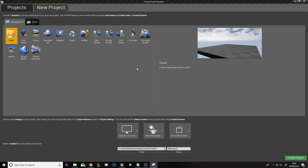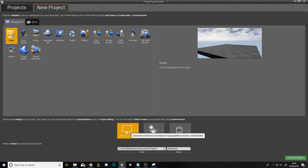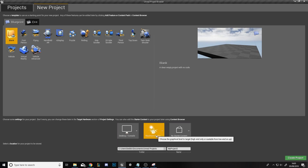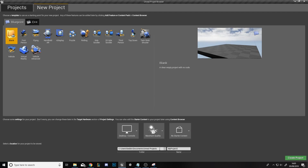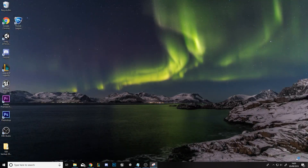First you'll want to open up Unreal Engine and select new project at the top. Then you'll want to select blank, desktop and console, maximum quality, and no start content. Select the folder you want to save it in — it can be anywhere. Set the name of the project; we're going to call it Character Tutorial. Then click create project.